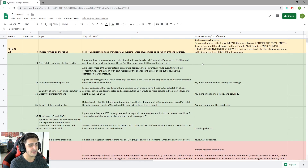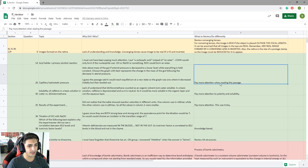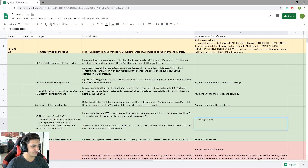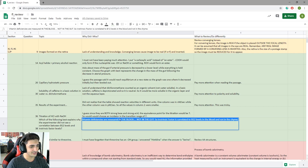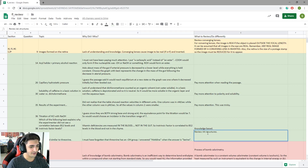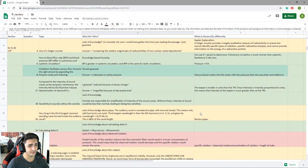The last section is 'what to review / what to do differently' — it's a follow-up on 'why did I miss.' I didn't always fill this in, but it's a good way to be more proactive about how you're going to not get it wrong the next time. A lot of this was 'pay more attention, pay more attention' — some questions were just tricky. Others were knowledge-based, meaning I just straight-up didn't know it. And for things like amino acid structure, I'd write 'review amino acid structure.'